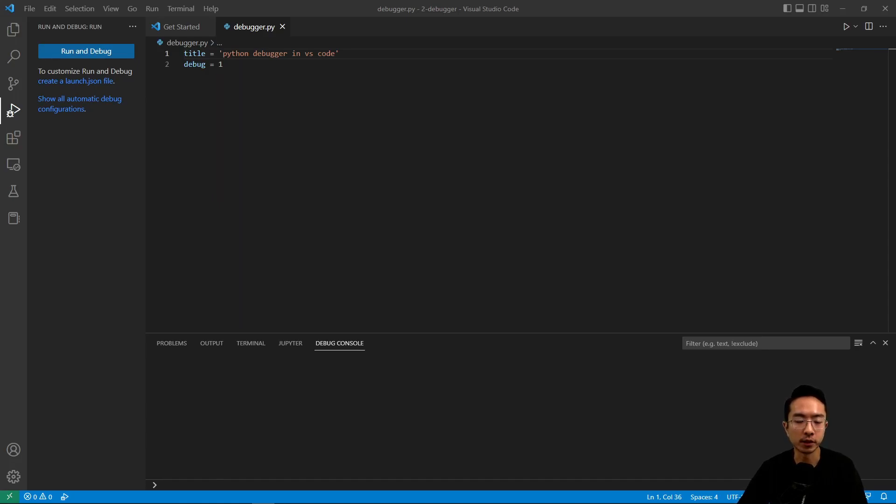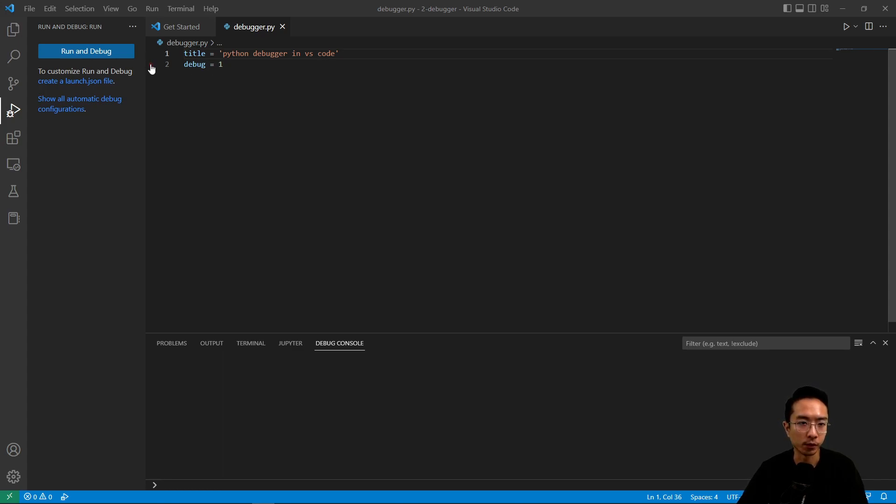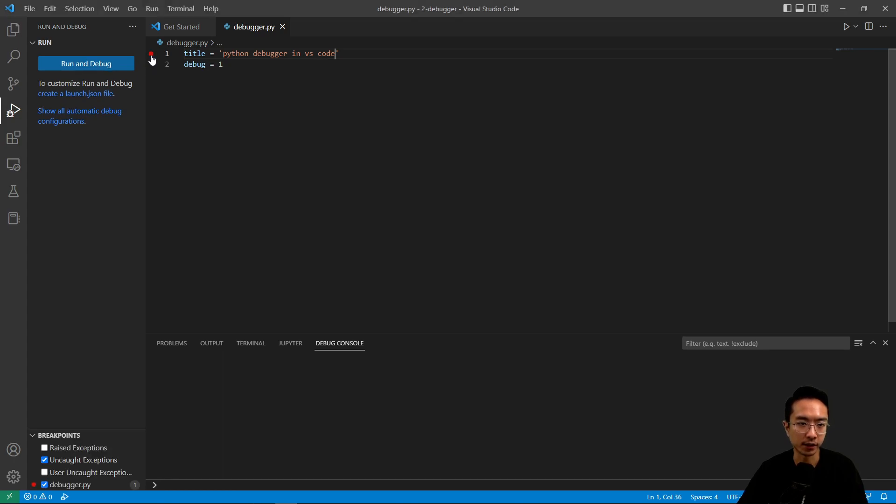So in this video I'm going to talk about how to use the debugger for Python in VS Code. When you hover your mouse on the side next to the number line, you'll see a red dot, and if you click on it, it'll place a breakpoint on part of your code.